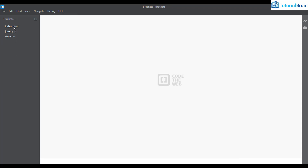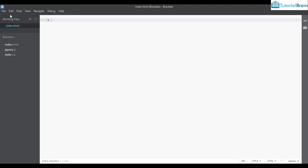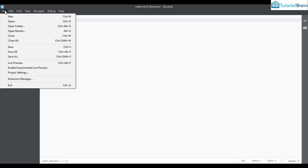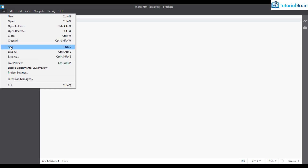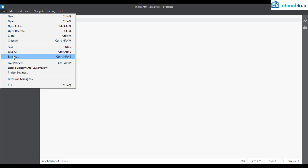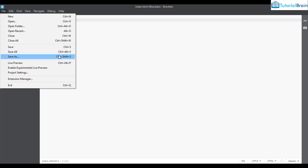Let me open a file again. The options — save, save as, and save all — are standard options present in most code editors.